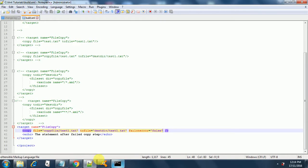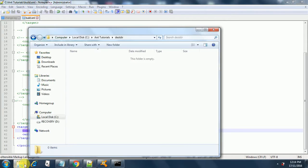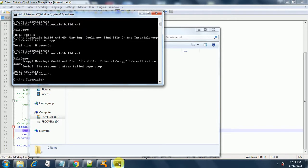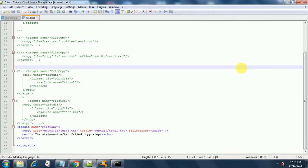Now let's see the difference. We clear the destination directory — it's already clear. After running ant, it could not find the file to copy, but it does print the echo statement: 'the statement after the failed copy step'. So this is how you use failOnError — setting it to false allows execution to continue past a failed copy step.